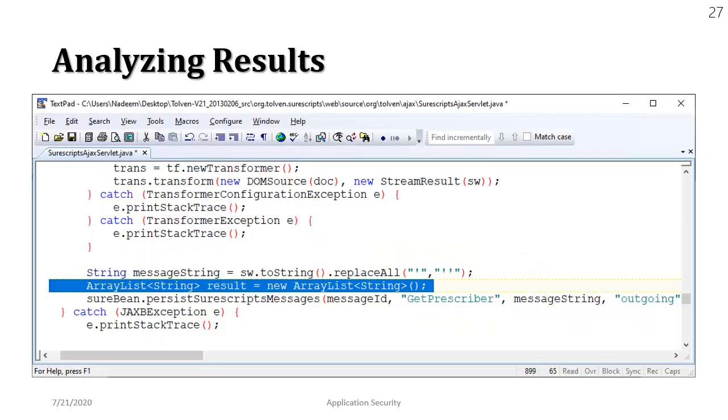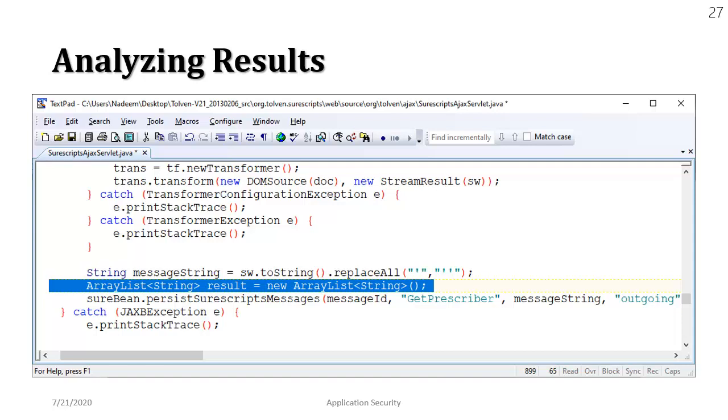You can see here we are creating an array list. Its name is result but we are not even passing it to the method that we just called right after that and we are not utilizing it even towards the end of the method. So of course it's a bad practice and all such instances, all such variables which are not being utilized by the programs in any way should be removed so that there is no wastage of space.